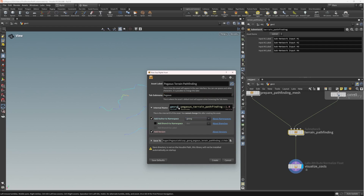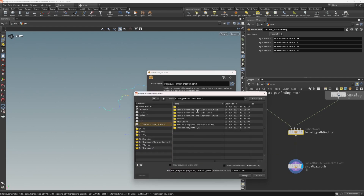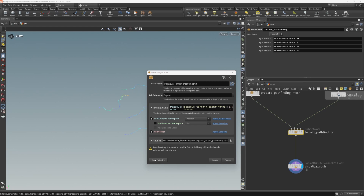I'm going to add an author namespace - 'pegasus' - and add a version number. Then I'll save this into the 'pegasus 2024 houdini library / otls' folder. I already have some other versions of this pathfinding tool - this is the most up-to-date one. I'll call it 'pegasus.pegasus_terrain_pathfinding' without a version number so I can save more versions inside the same package. Hit accept, confirm the name and label are set up correctly, and hit create.